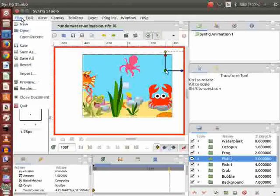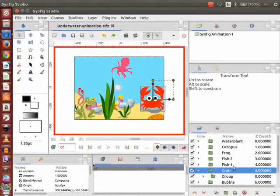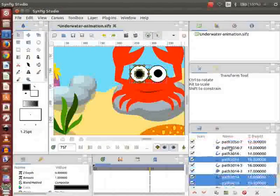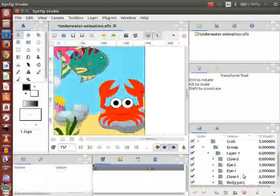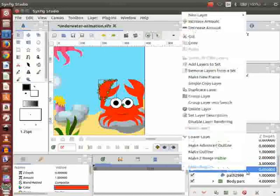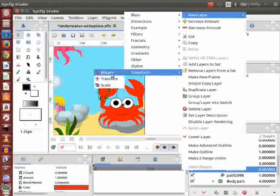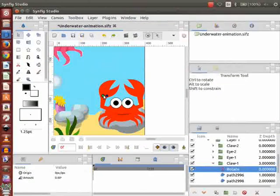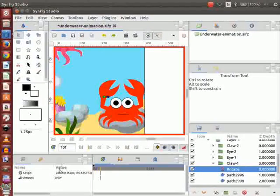Let us save our file before proceeding further. Now let us animate the crab claws. Go to the layers panel and click on the triangle to expand the crab group layer. I need to do separate groups for different parts of the crab. Select the first part of claw 1 and right click on it. Go to New Layer, then Transform, and click on Rotate. Adjust the rotate handle as demonstrated. Go to the time track panel, place the cursor on the 10th frame, then go to the parameters panel and change the rotate amount to 18 degrees.